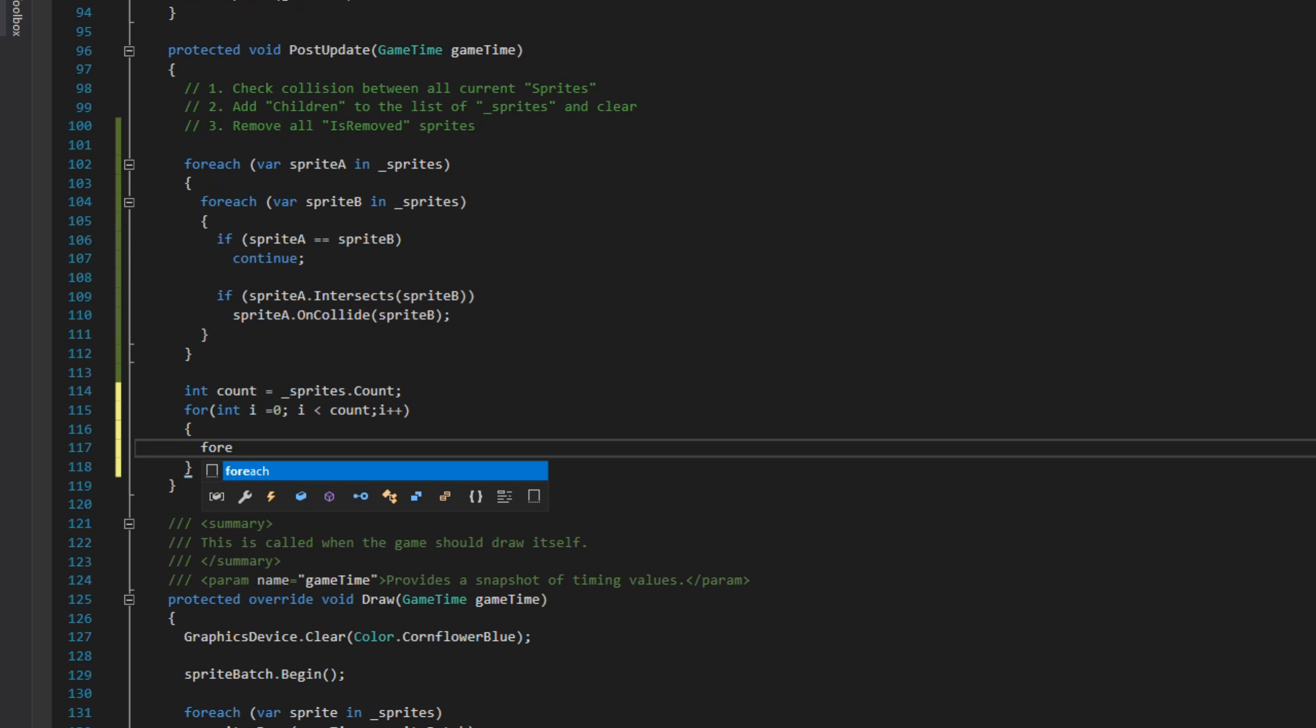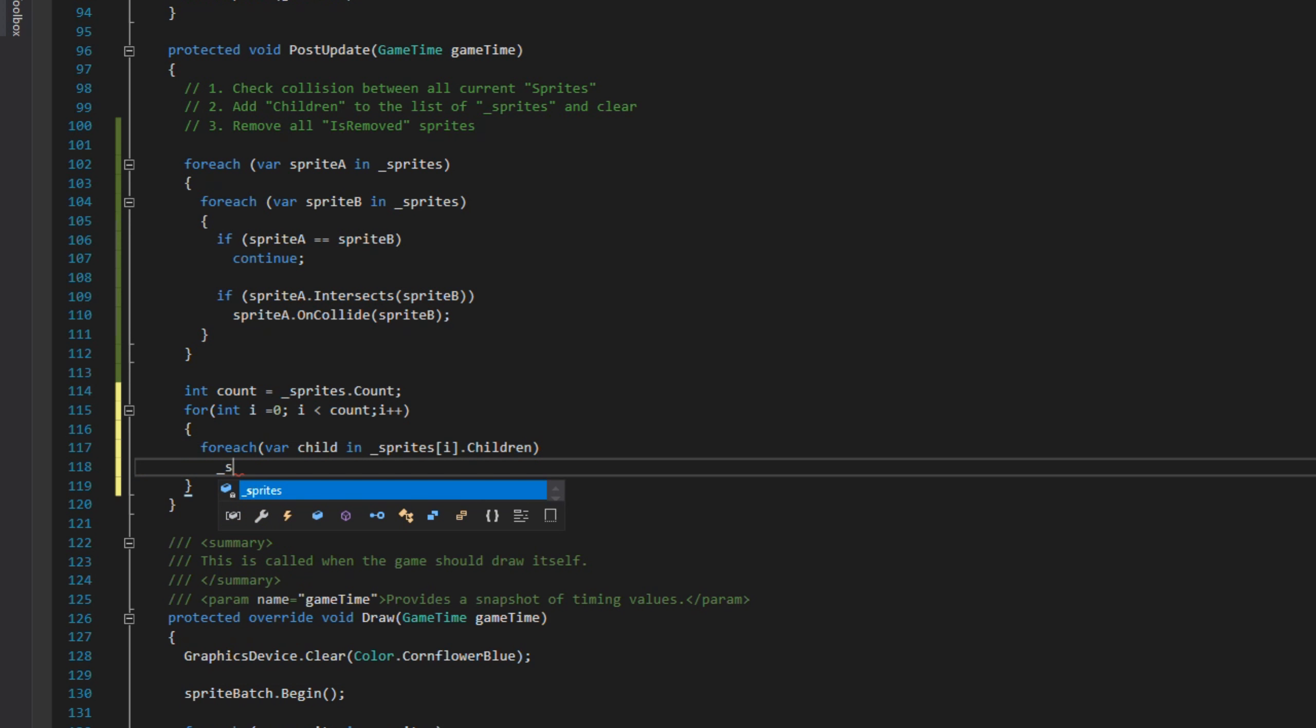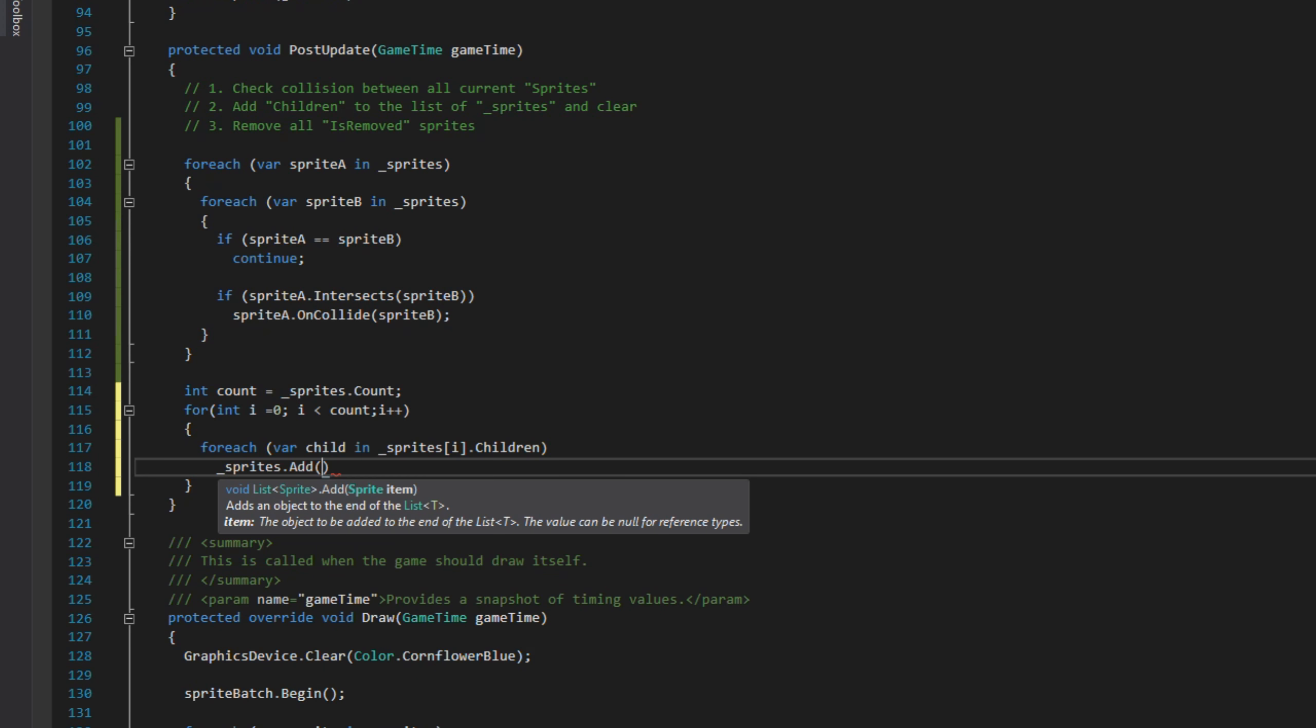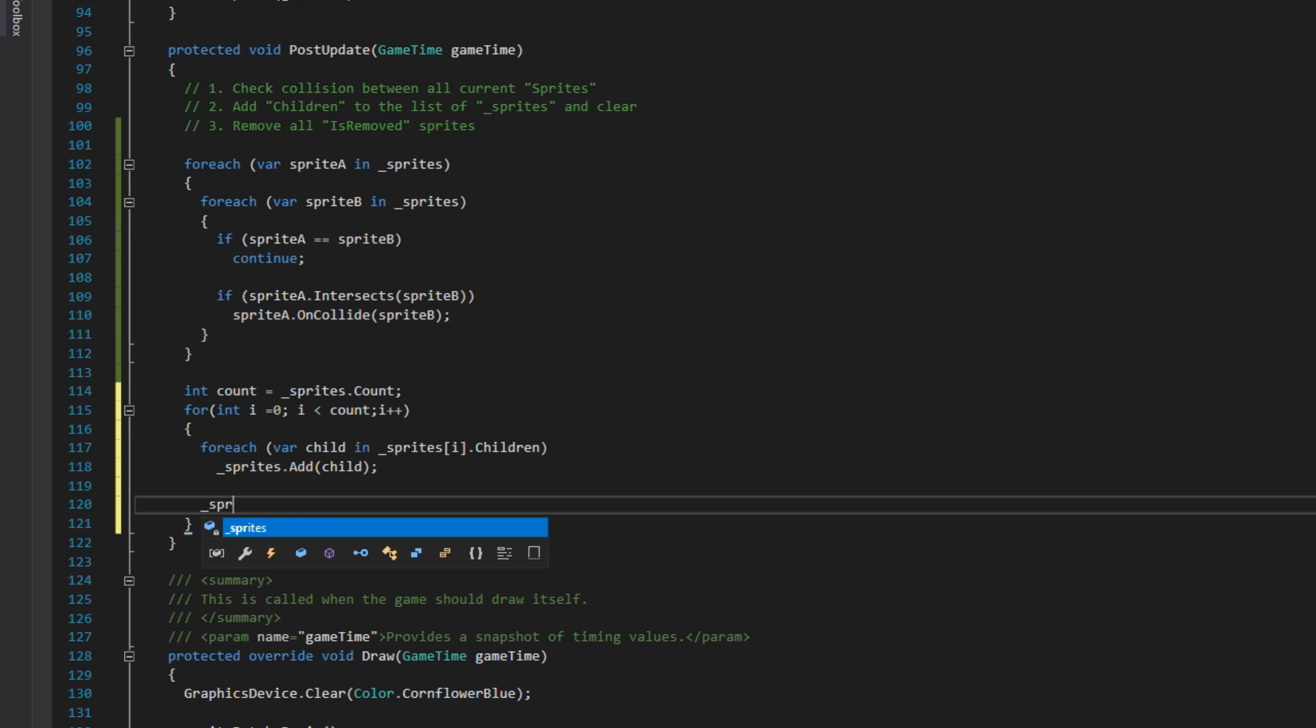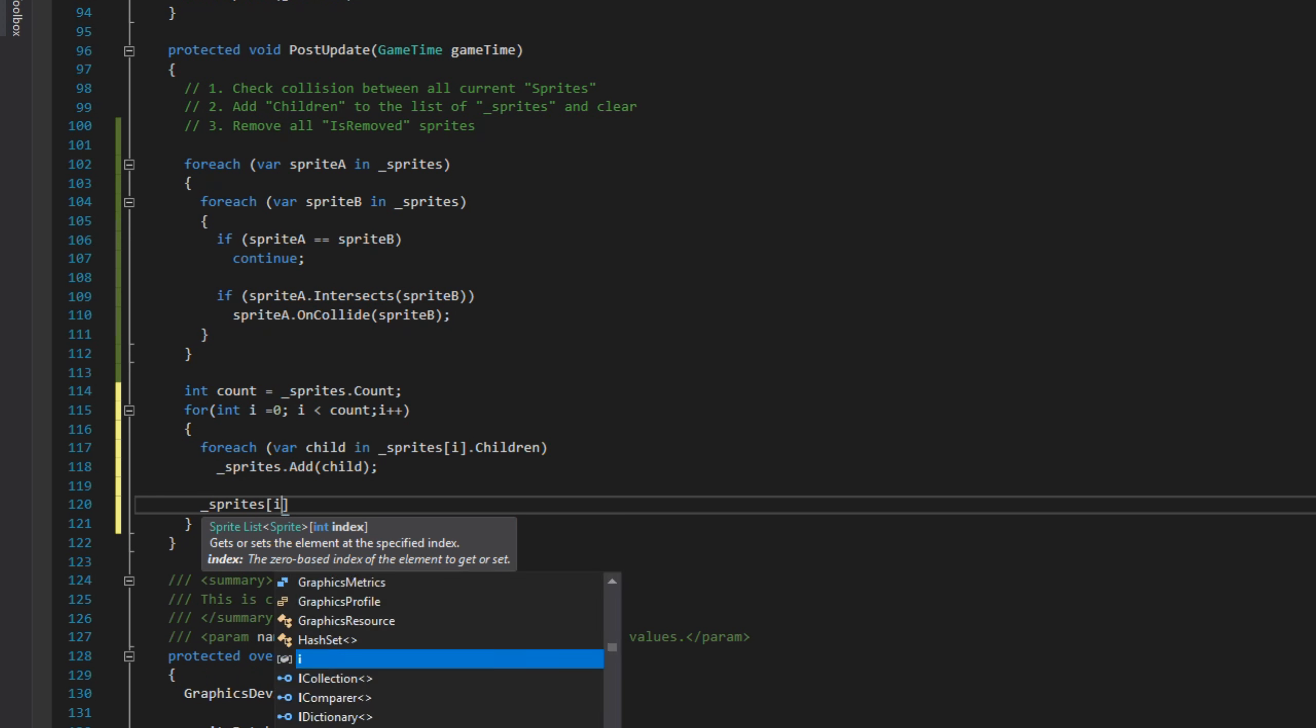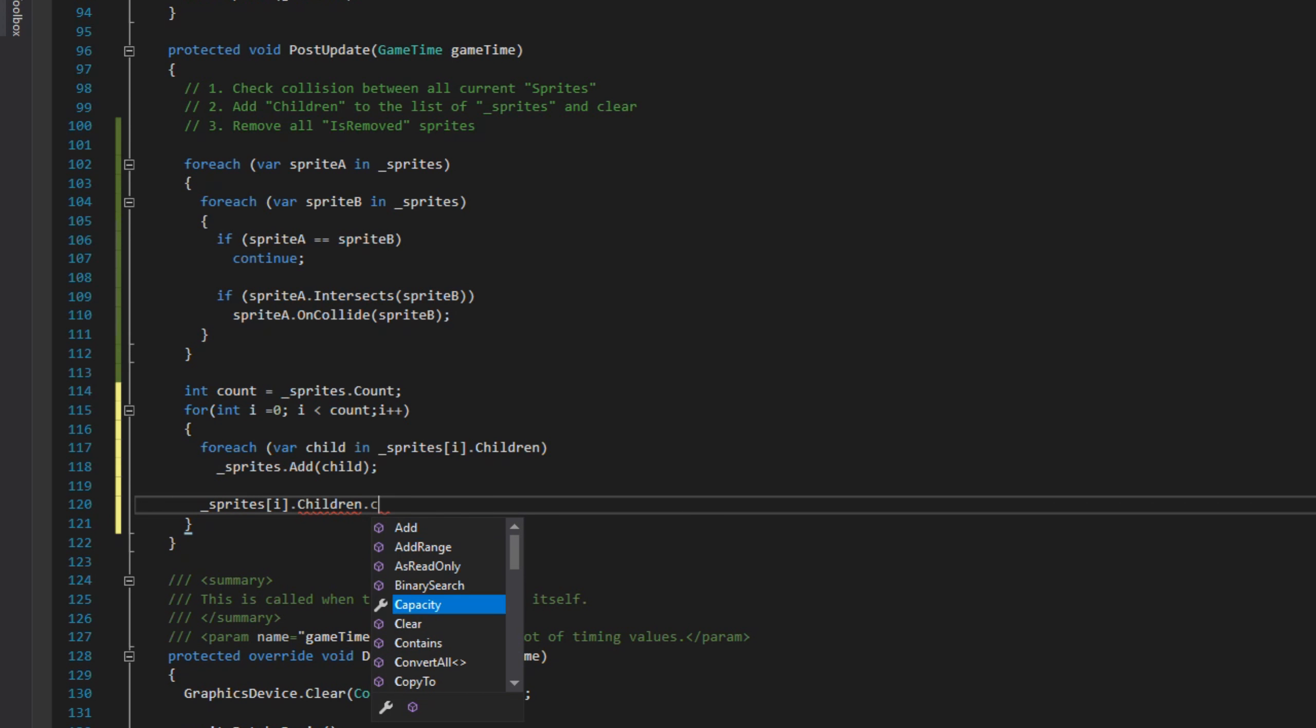While we're in that loop we will loop around our children, which is foreach child in sprites.children, and then we'll do sprites.add(child). After that we'll call sprites[i].children.clear. That clears the list which means we won't be able to add the same child twice on the next iteration.